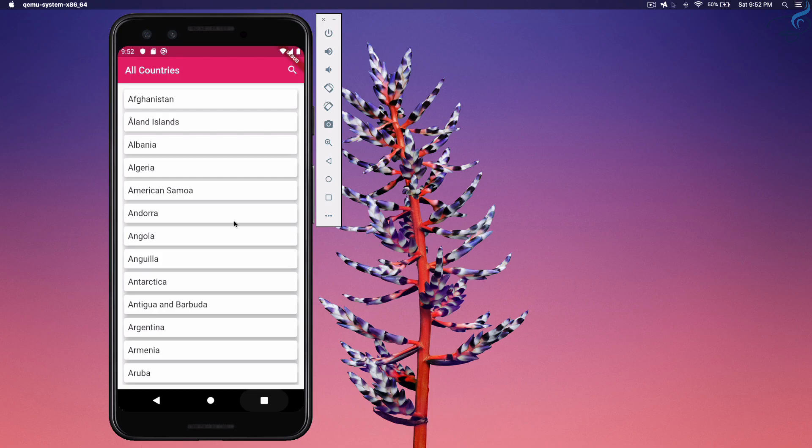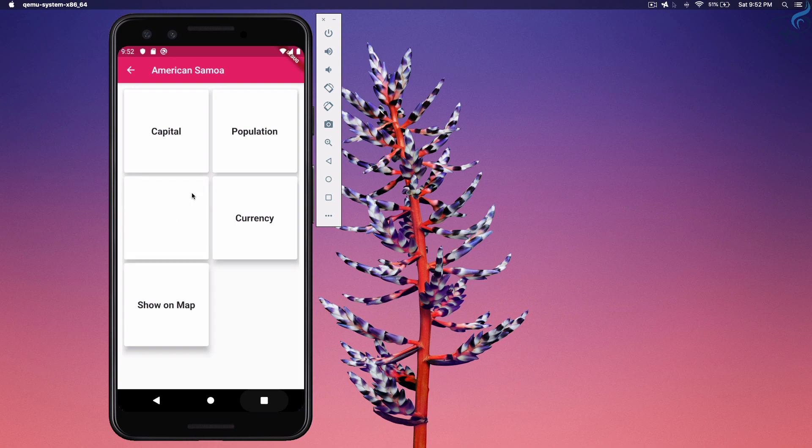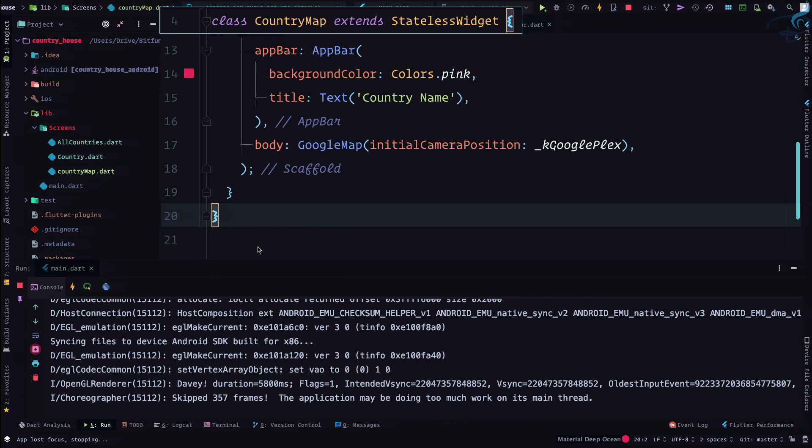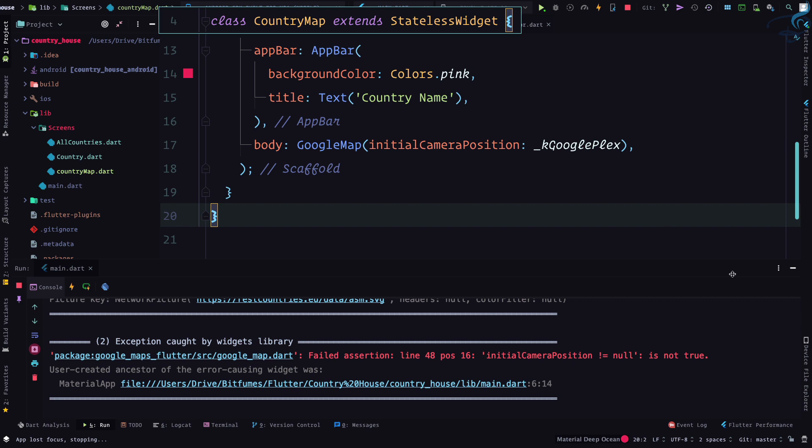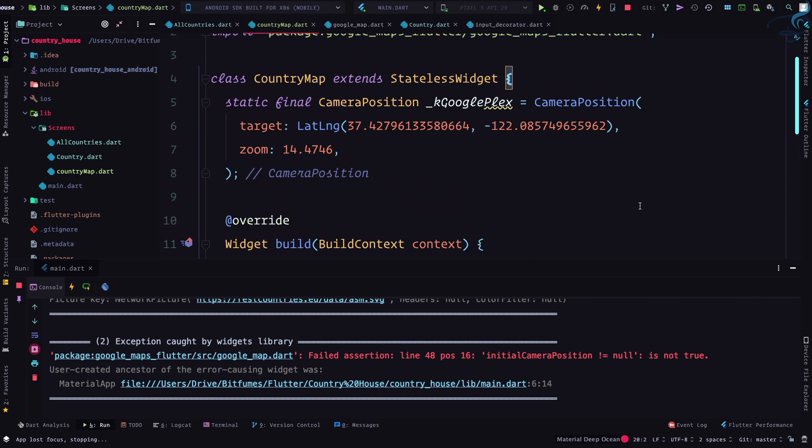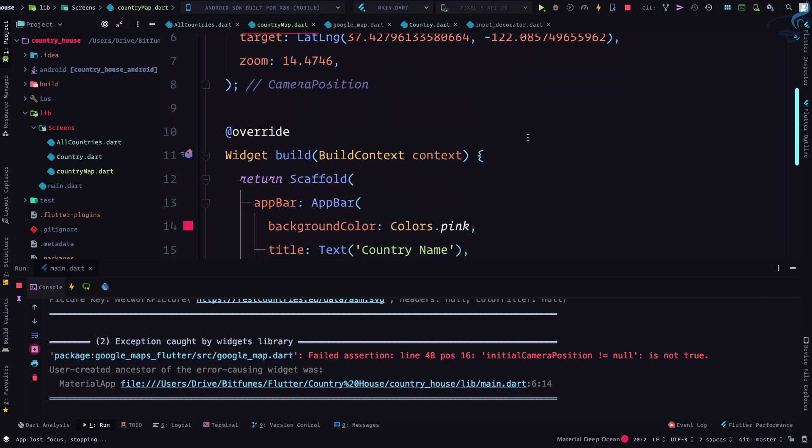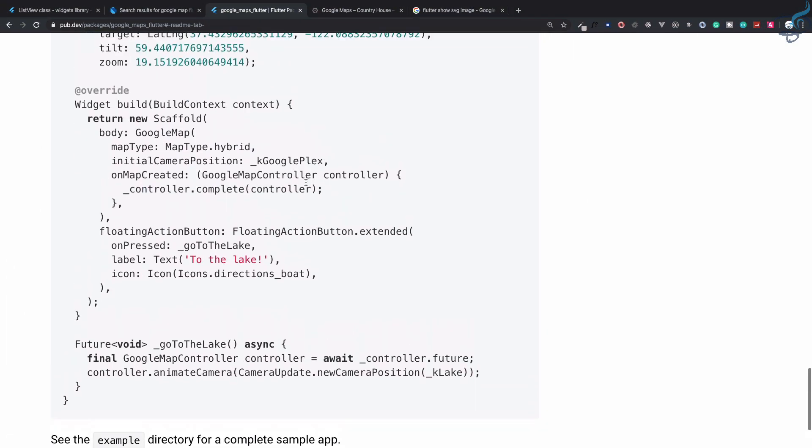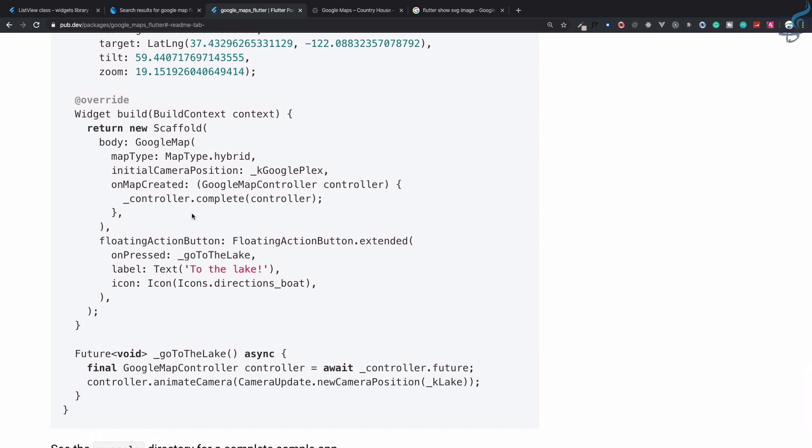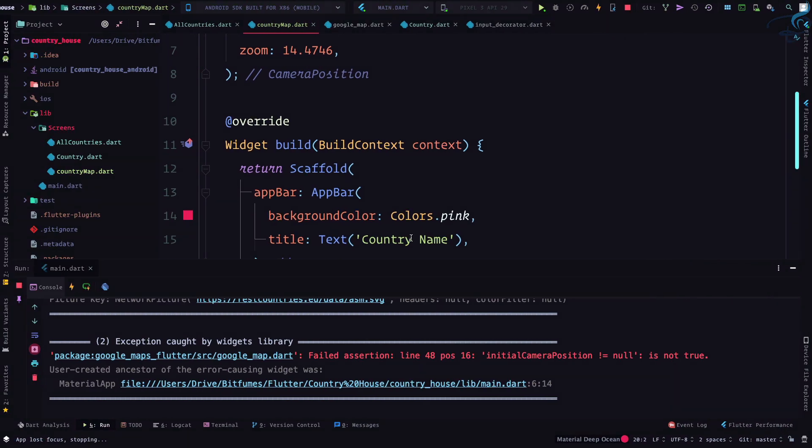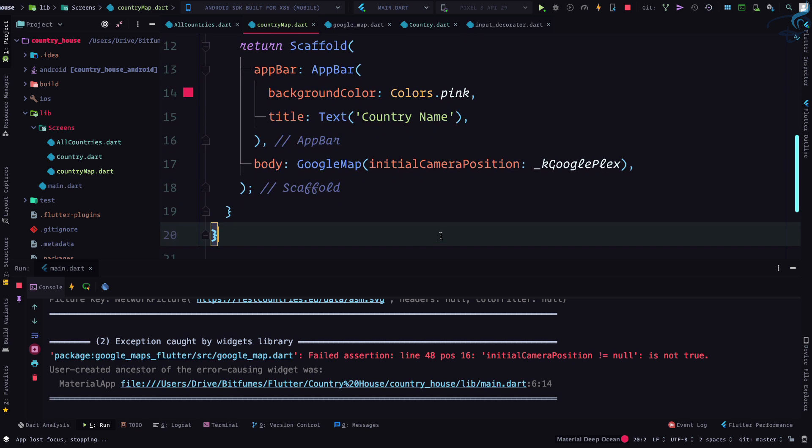Application is ready. Let's go inside any country. Click on show on map. It says initial camera position null is not true. Let's see what they have given. Initial camera position kPlex. On map created also has to be there.